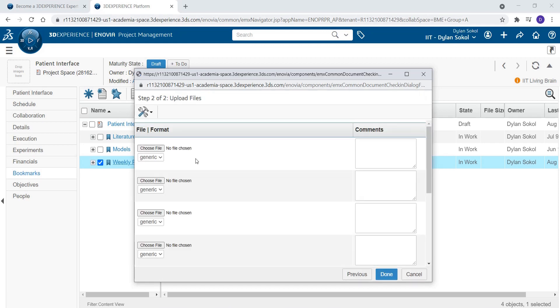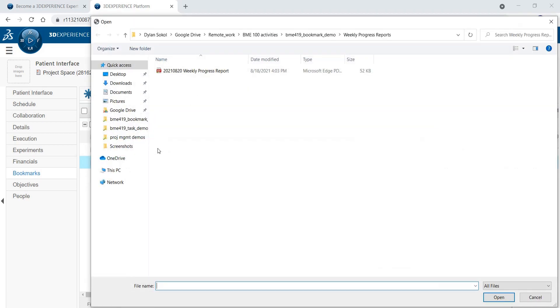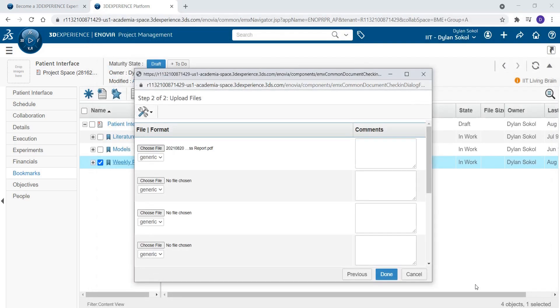Choose the files to be uploaded. Here we will only be uploading one file, the Weekly Progress Report for this week. Click Done.